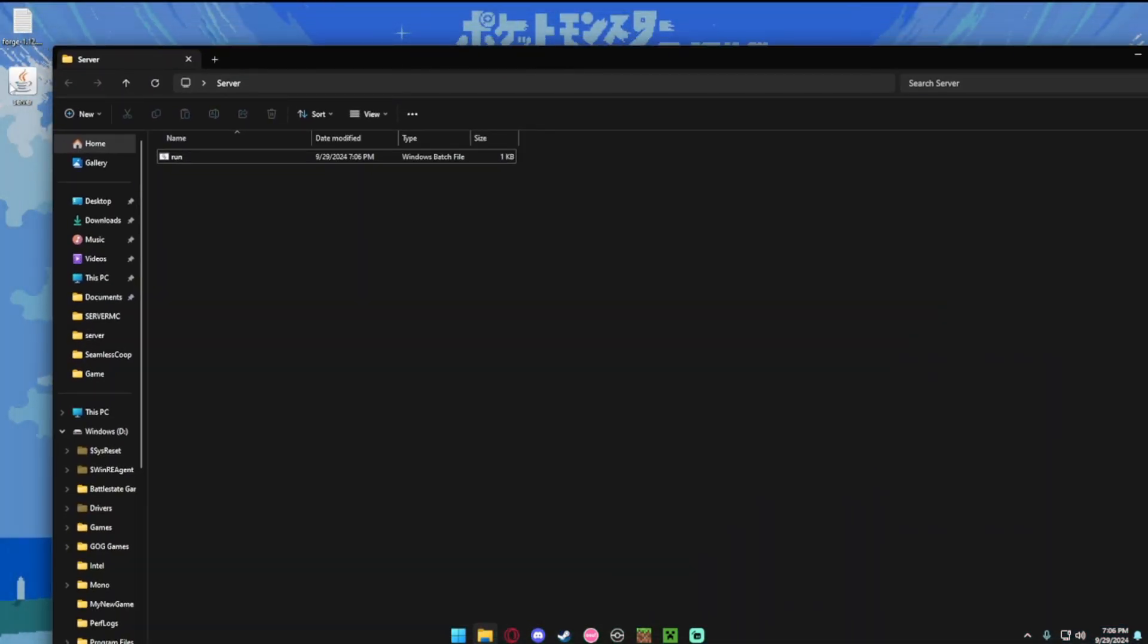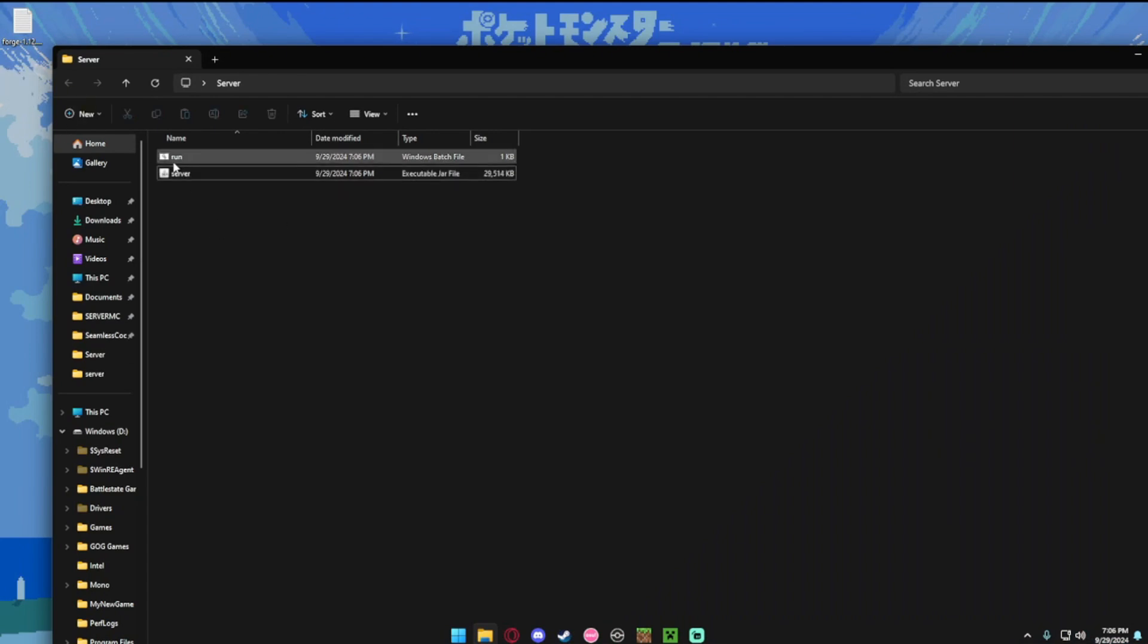Once it's done downloading, you want to drag this file, the server file into your folder with the run file.